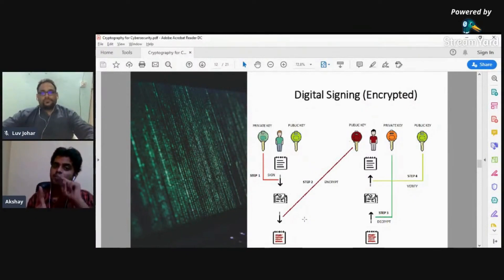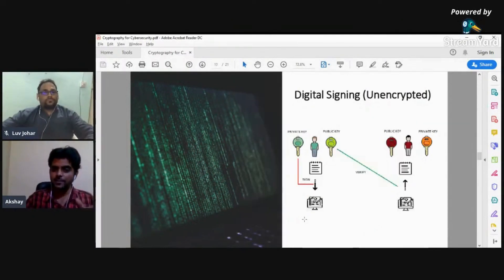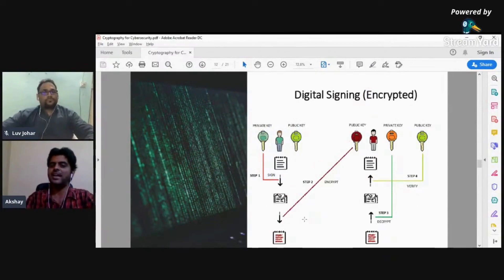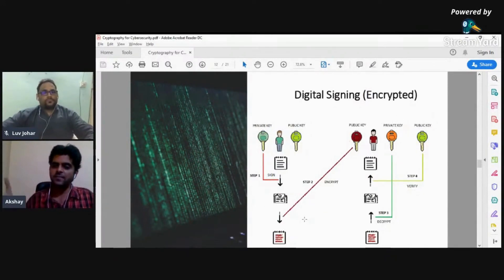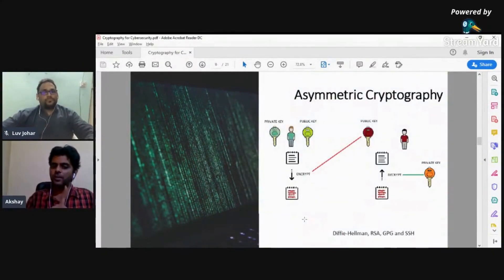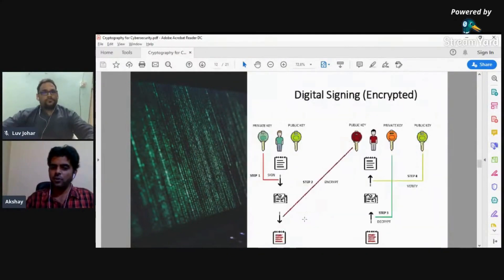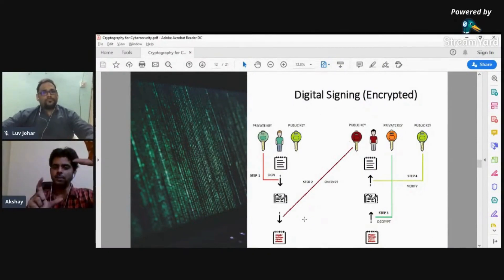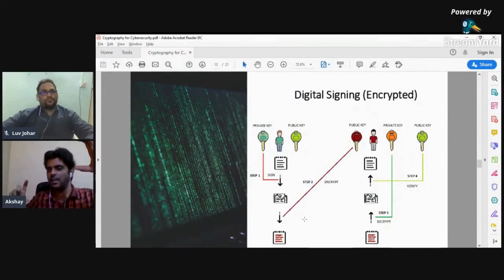So in unencrypted digital signing, A's public and private keys were being used. The step one and step four are exactly the same — step one is signing, step four is verification. In asymmetric encryption, public key was used for encryption and private key for decryption — steps two and three are the same. Combined, the four steps are: step one digital signing, step two encryption, step three decryption, and step four verification. This is digital signing in an encrypted environment.